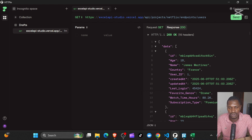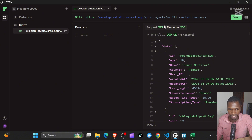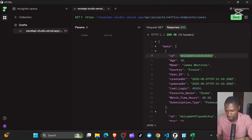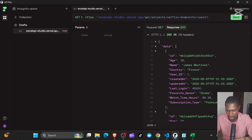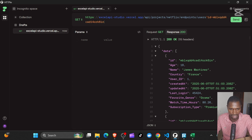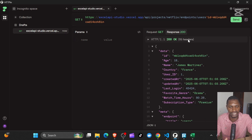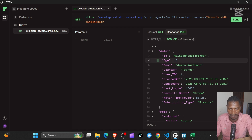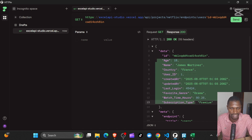By the way, you can also view a single record. I can get this ID here and pass it as a query parameter — ID equal to this value — and if I send, I should be able to get only one record. And you can see I have data for one single record.